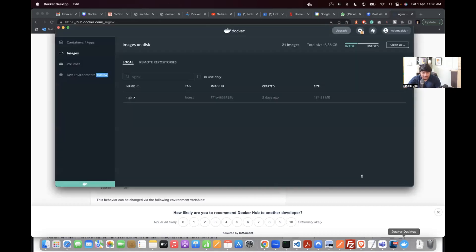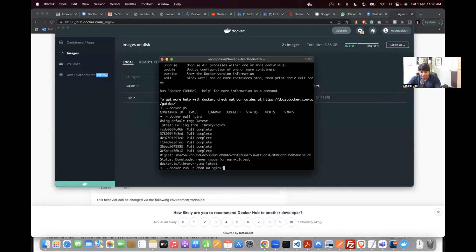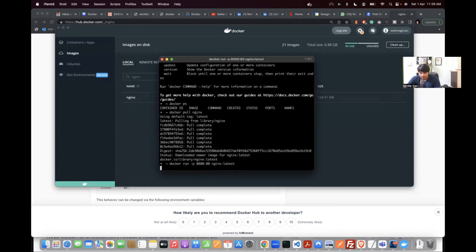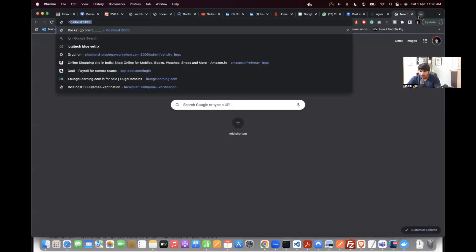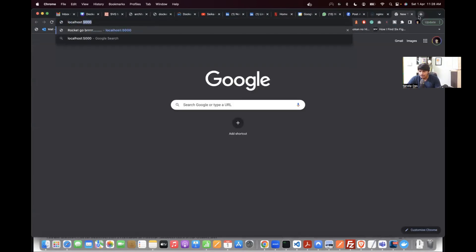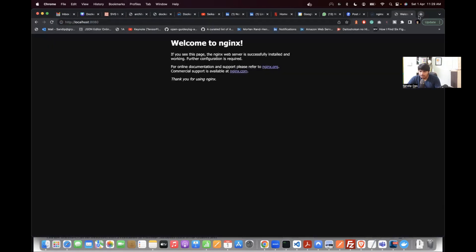If you see the tag, it's the latest tag. When you mention the tag it is 'latest', or you can give any version. It started — if you go to the browser and go to localhost:8080, you can see it's working. Now we have the image working and you see the Nginx default page.